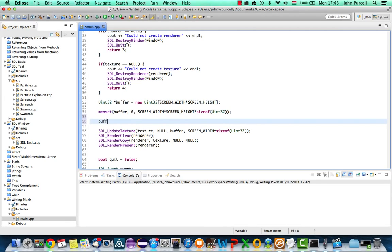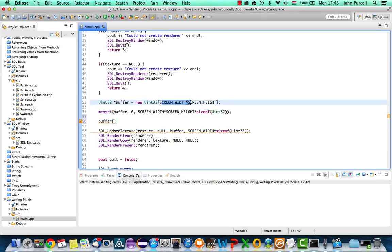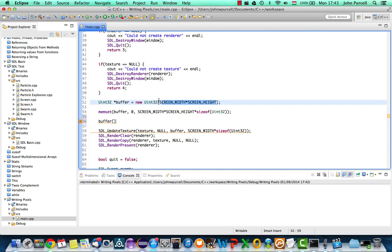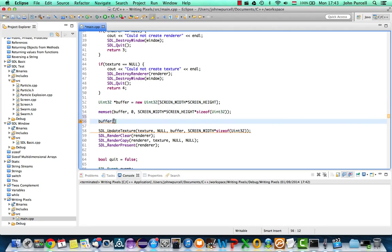So we've got the buffer here containing our pixel data and we can pick any particular index in this buffer up to a maximum value of one less than the screen width times the screen height. One less because it's an array and of course arrays start numbering at 0 up to the number of actual values that we can store in them.